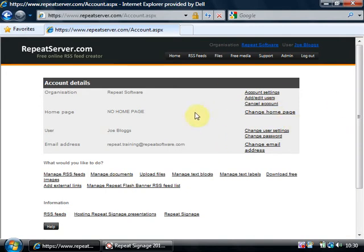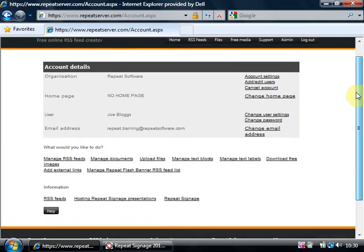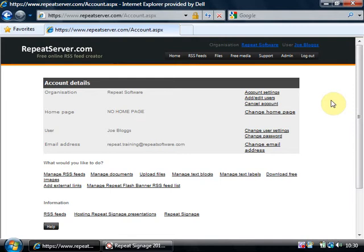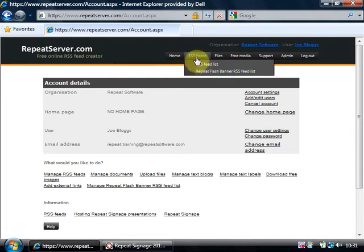And we start on the main page and you've got loads of different options on here. What I want to do for a start is I'm just going to show you the default RSS feed it's created and then how you can actually use that in repeat signage or on your own website. So if I go to RSS feeds and RSS feed list.